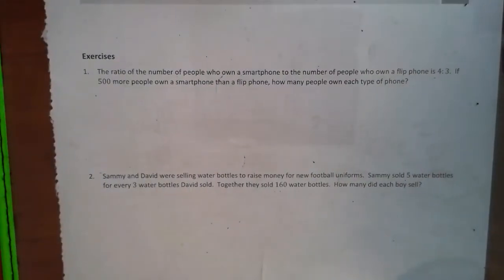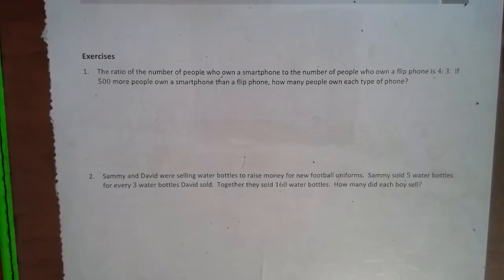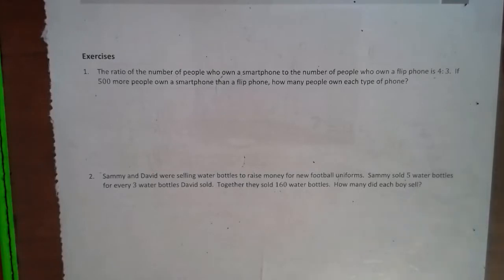Hello, this is Mrs. Bobbie, and we are going to be looking at Lesson 5 of Module 1 today. All right, we're still doing these tape diagrams. Now, there's more than one way to do math, but this is one way that I feel works really well with most kids.